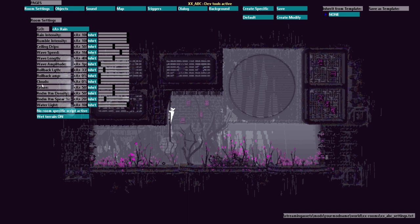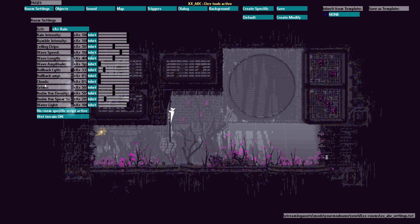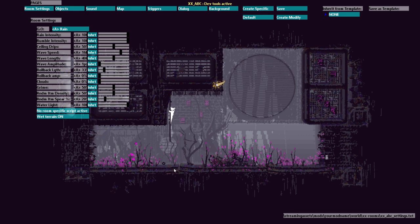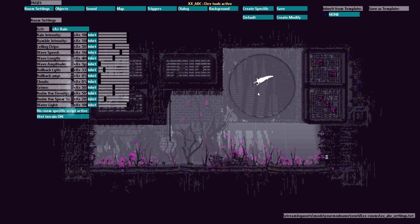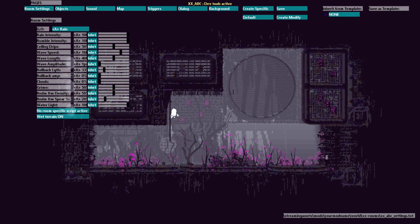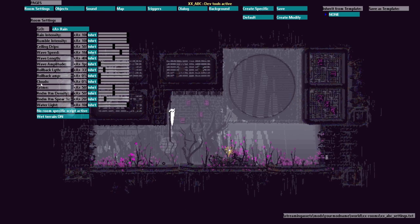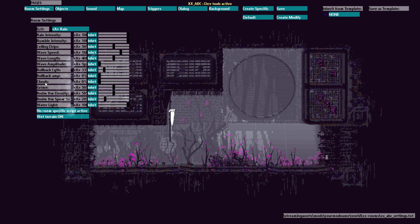I'm going to skip over these next five as these are specific to water levels. Clouds is a fun slider that controls the light map.